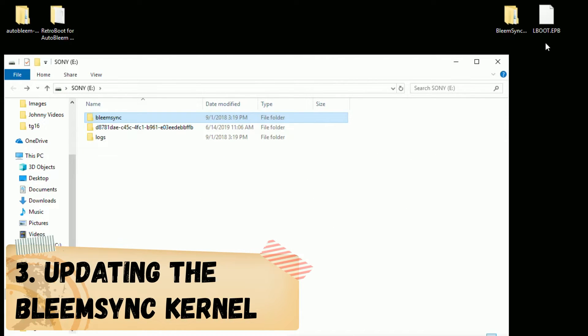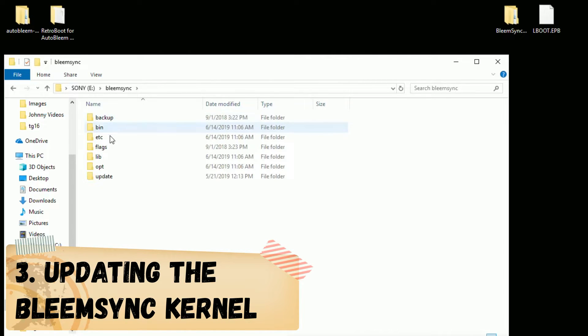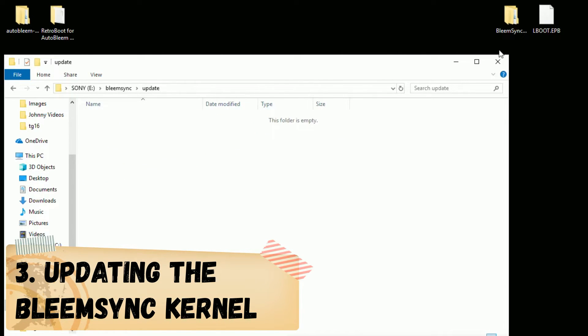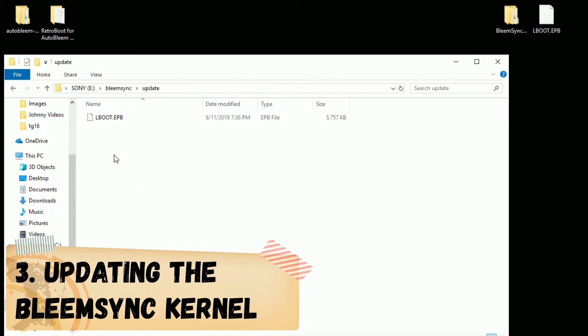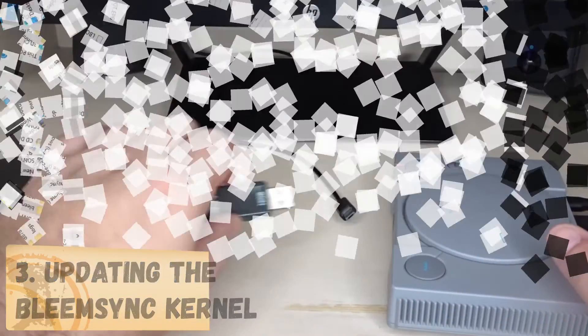So our next step involves this lboot file over here. We're going to go into the BleemSync folder and then update. Drag the lboot file into this folder and that's it. We're going to safely remove the drive one more time and I'll meet you back at the PlayStation Classic.